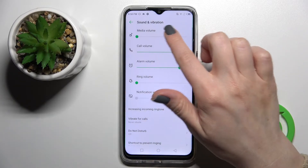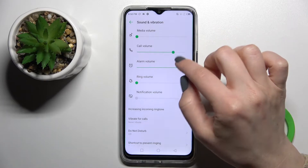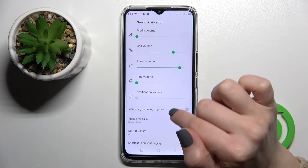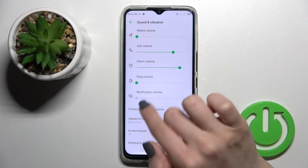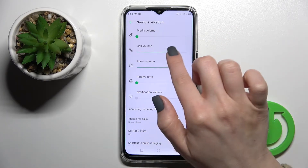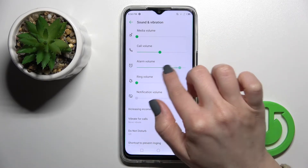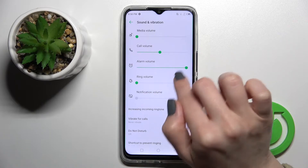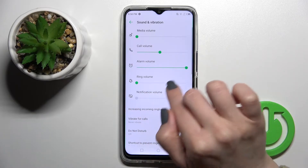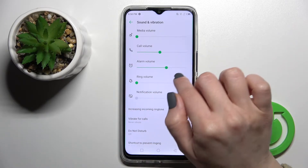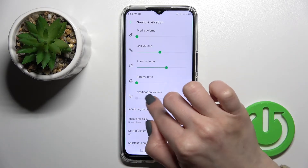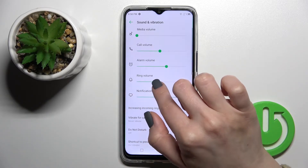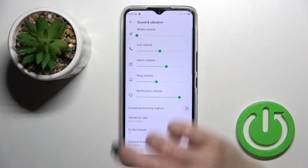As you can see here, we have the media, alarm, ringtone, and notification volume panels. To change the volumes, you should swipe this green dot to the left or to the right side with your finger.